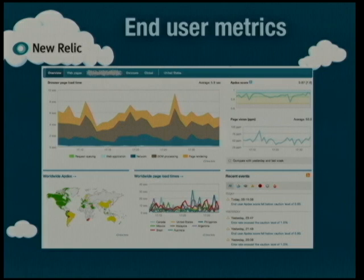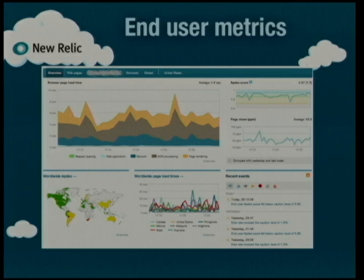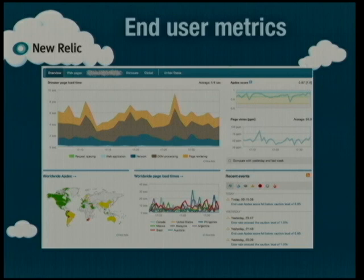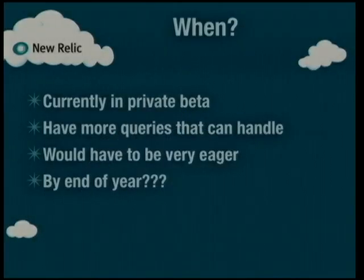Database queries also have a breakdown showing where time is being spent and which queries are most expensive. All these metrics can be viewed as graphs over time. For top-end accounts we can go back three months of data. We're also instrumenting your HTML coming back from the web app to the browser, so we capture end-user metrics — time spent in network requests, DOM processing, and page rendering. This is real customers using your web app, not simulated clients. We're currently in private beta. Hopefully we'll have something by end of year. That's it, thank you.